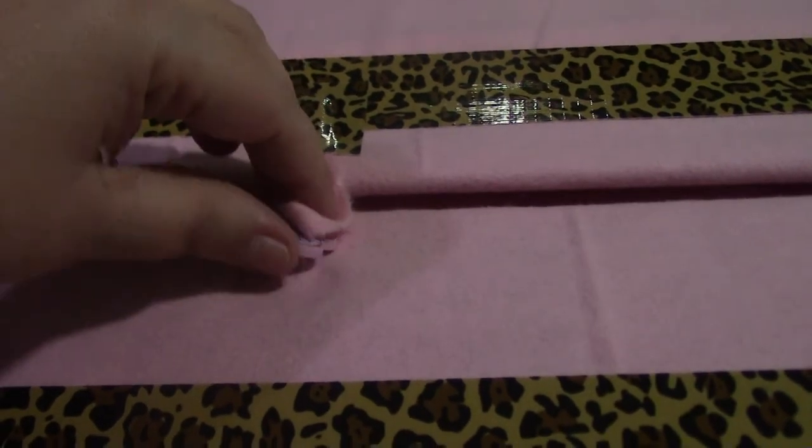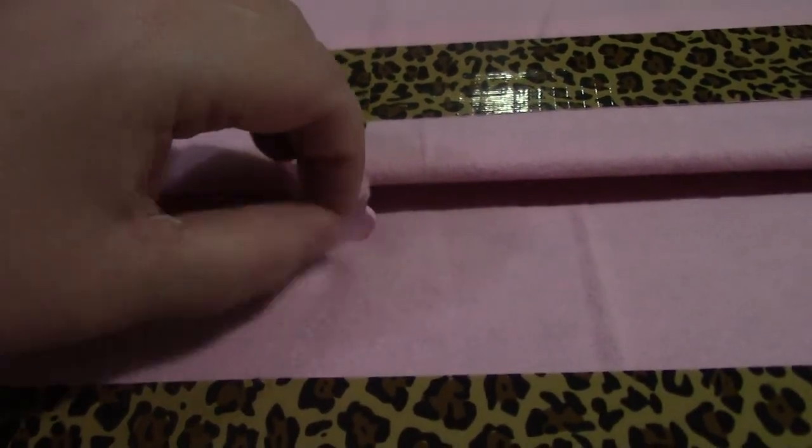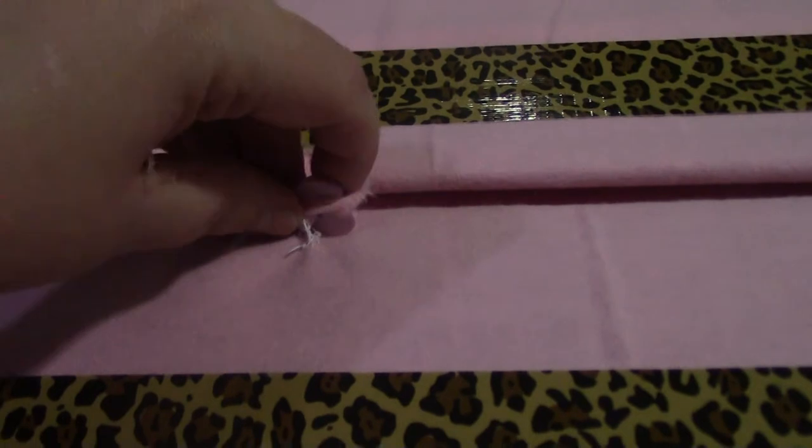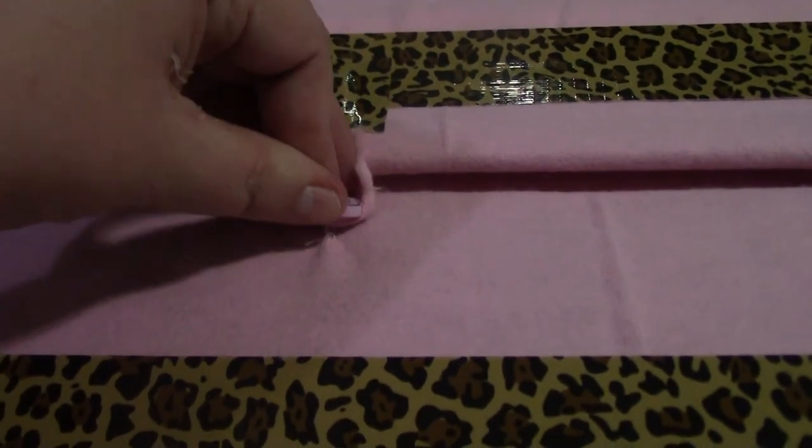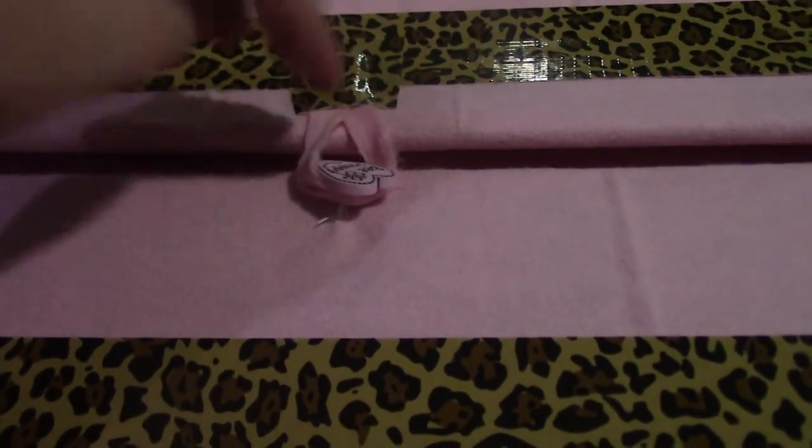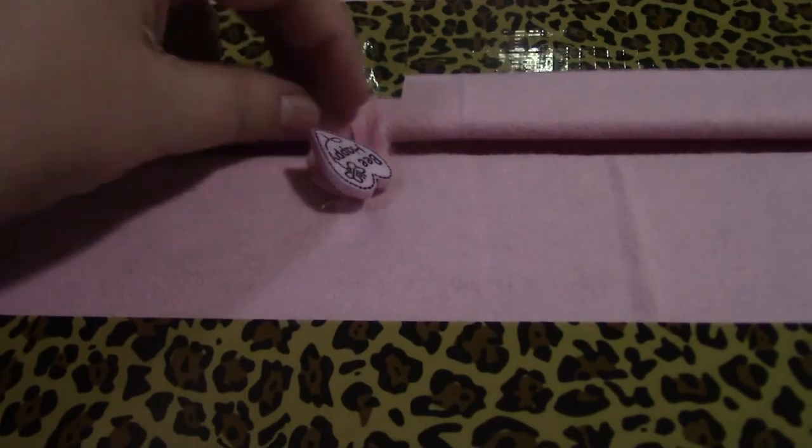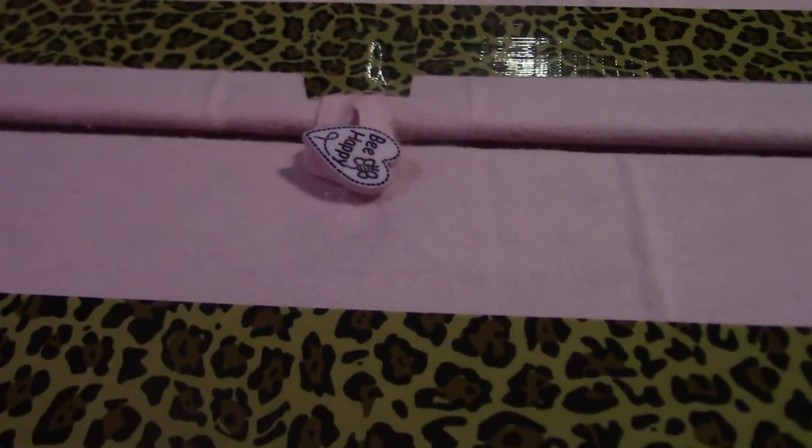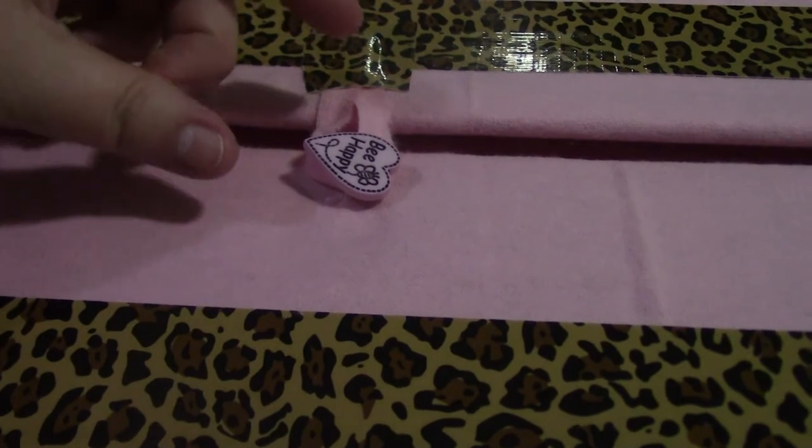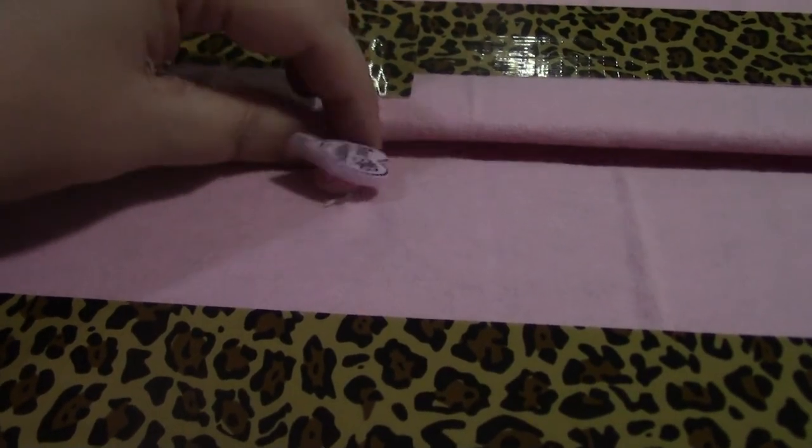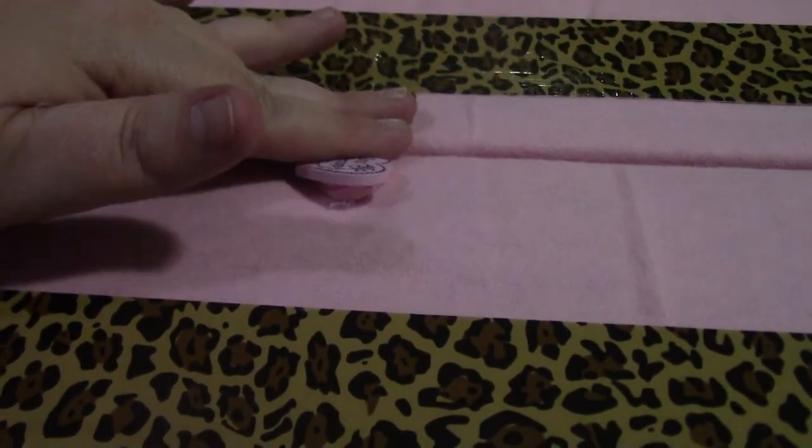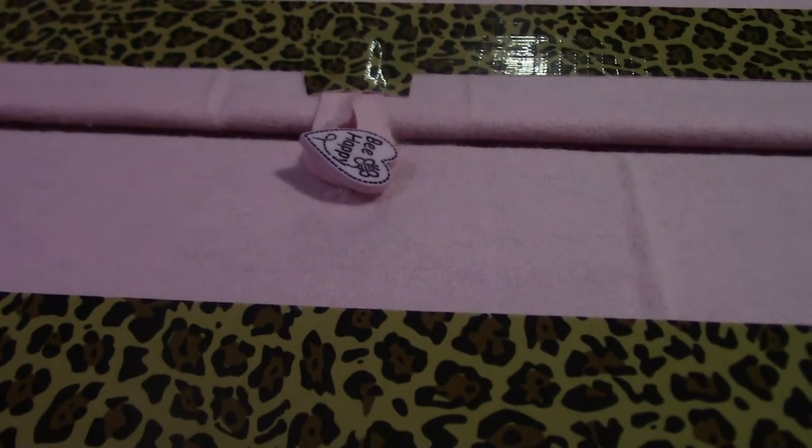And then whenever I'm not working the puzzle, all I have to do is close it and pop the little button through. I had some decorative buttons so I chose to use one of those. What would really be good for this though is like a little dowel, just a little piece of wood, something that will easily go through the loop and keep it closed.